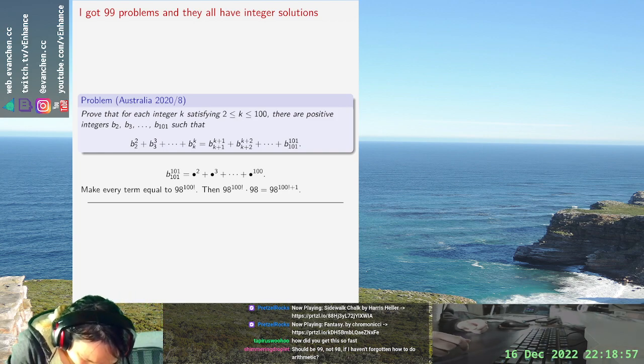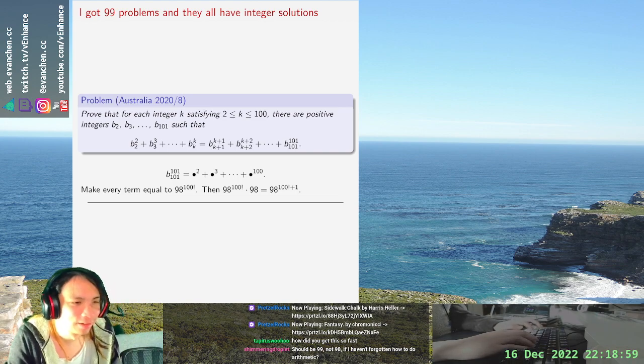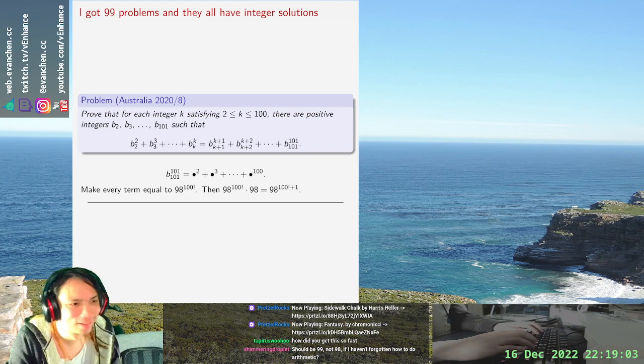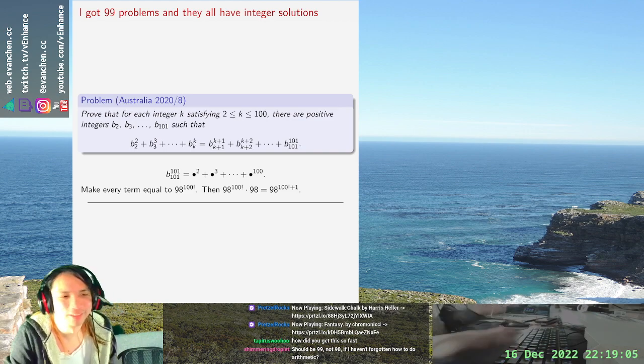It's like 2K minus 101. Okay there you go.